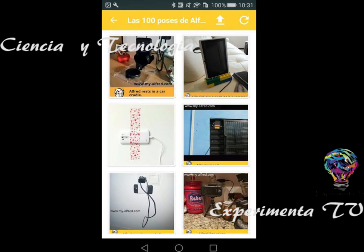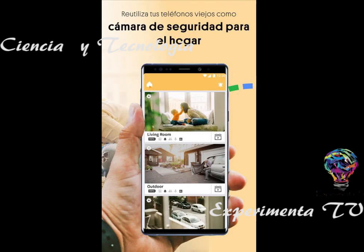El día de hoy vamos a platicar acerca de una aplicación muy interesante para todos ustedes. Ya hemos platicado de una versión parecida que es de vigilancia, comentada en otros episodios del canal de Ciencia y Tecnología hablando de At Home, que son cámaras de seguridad utilizando celulares.